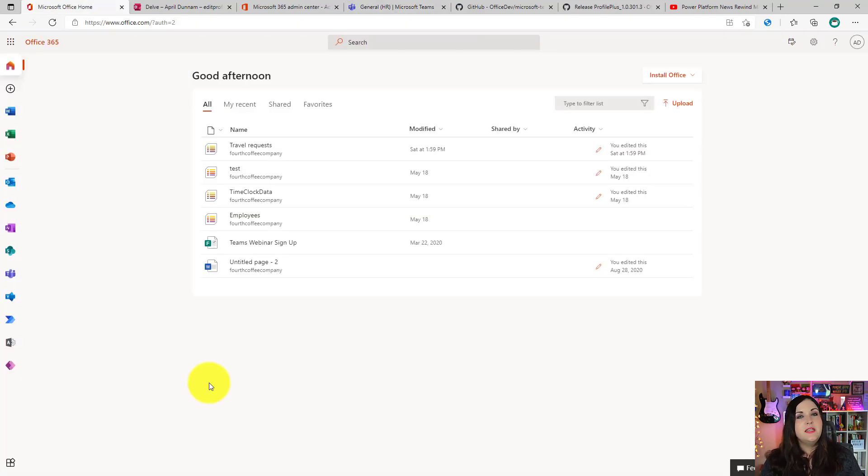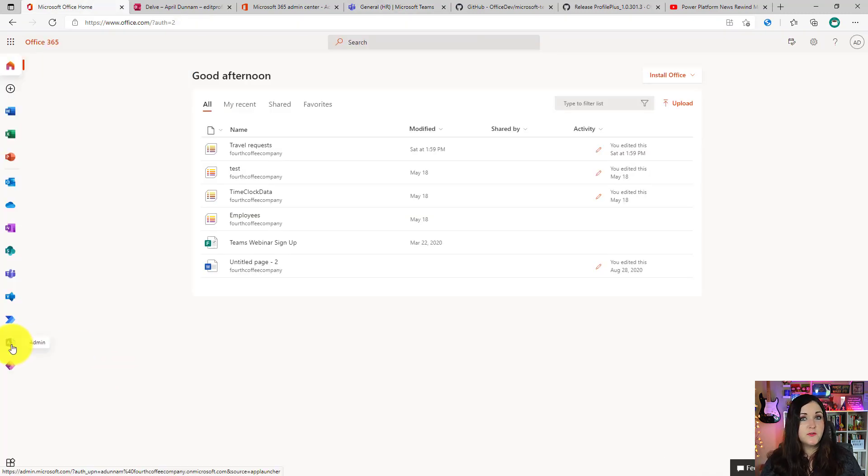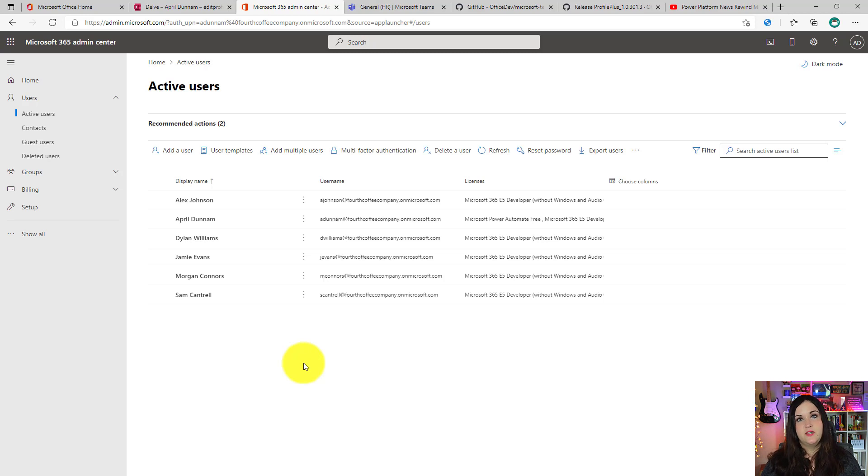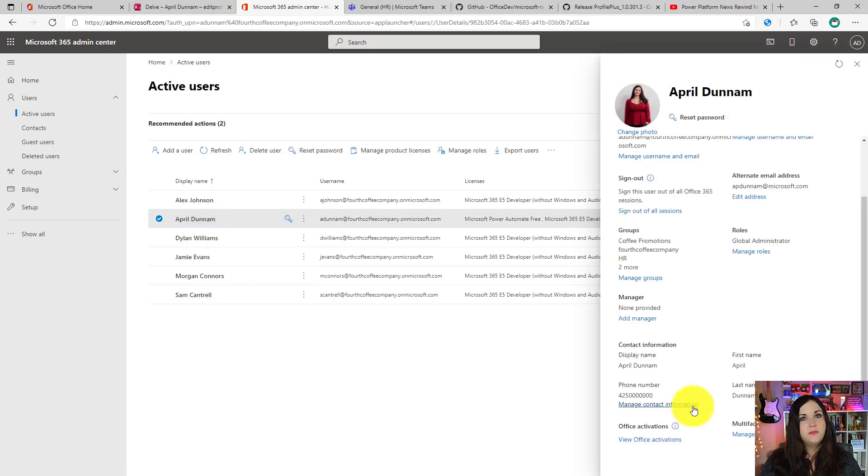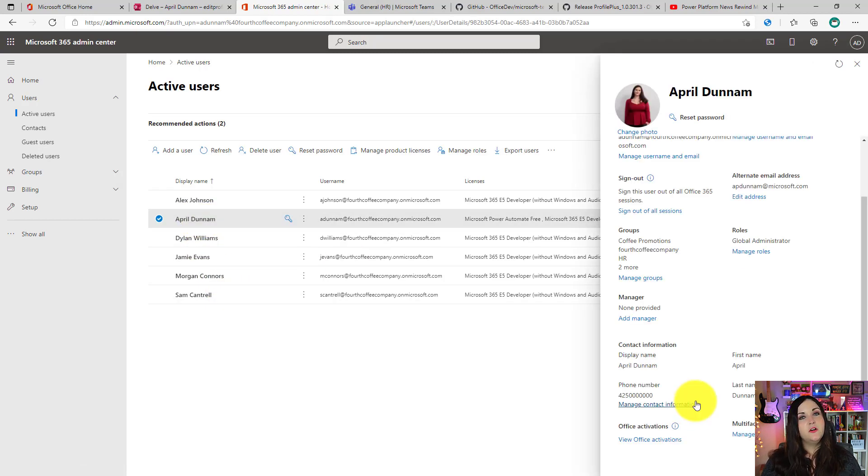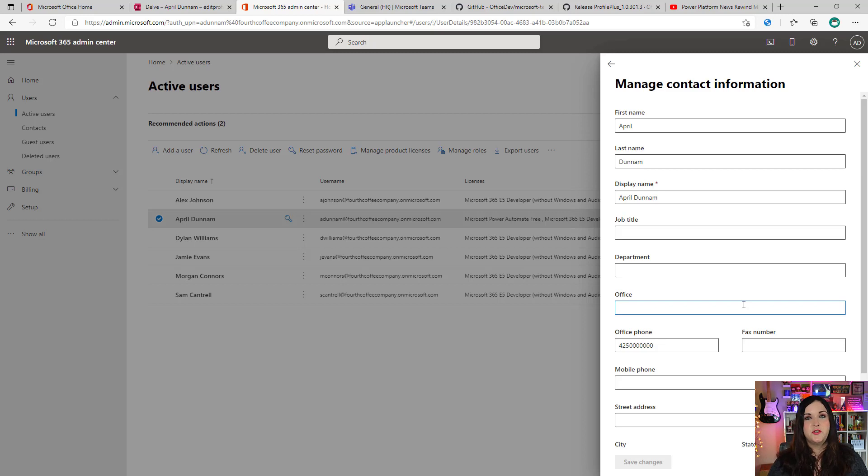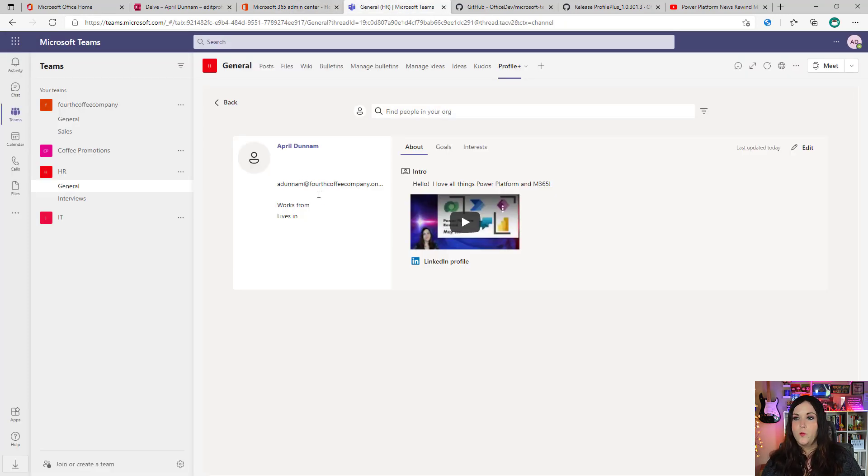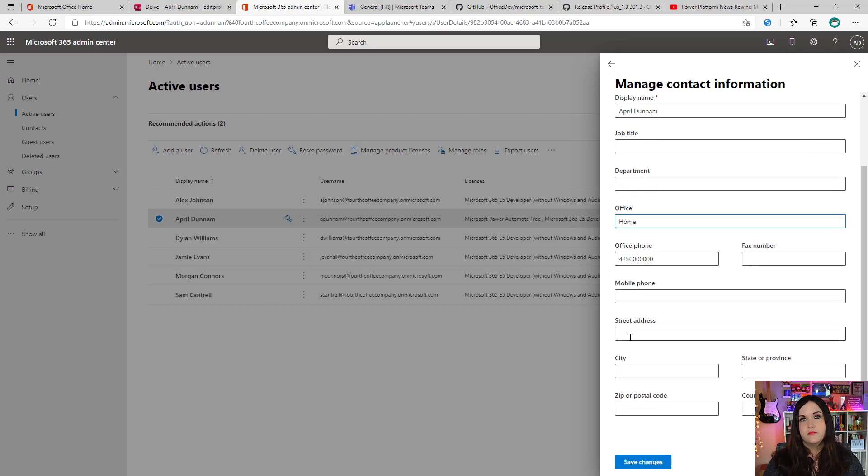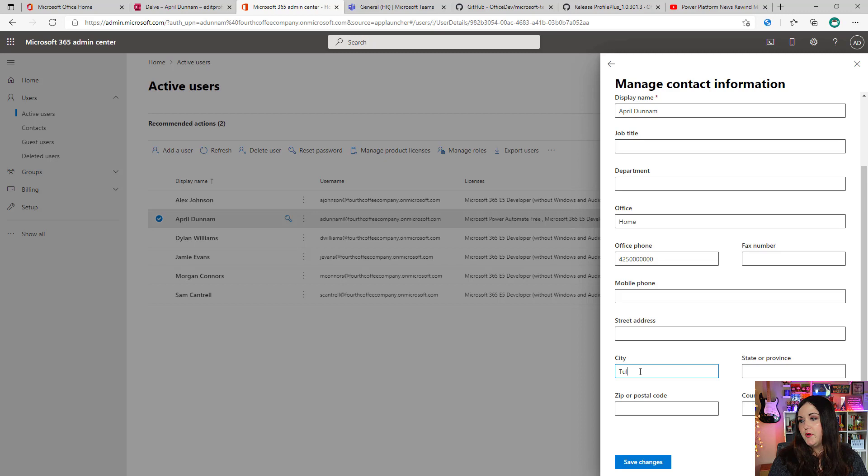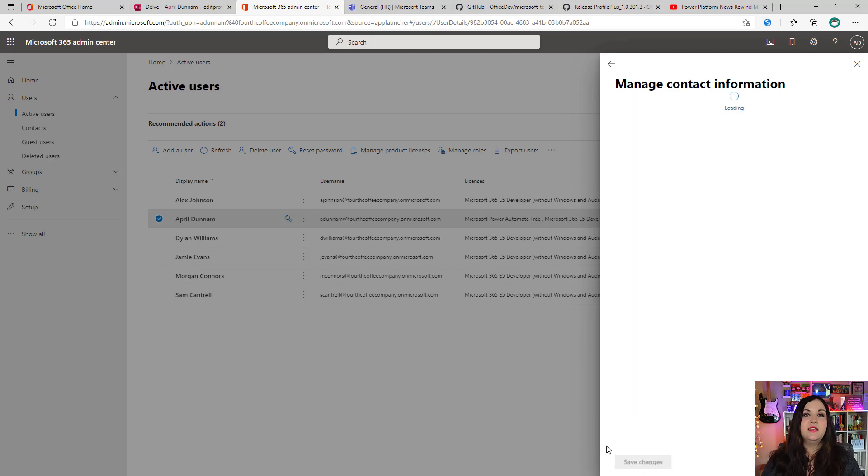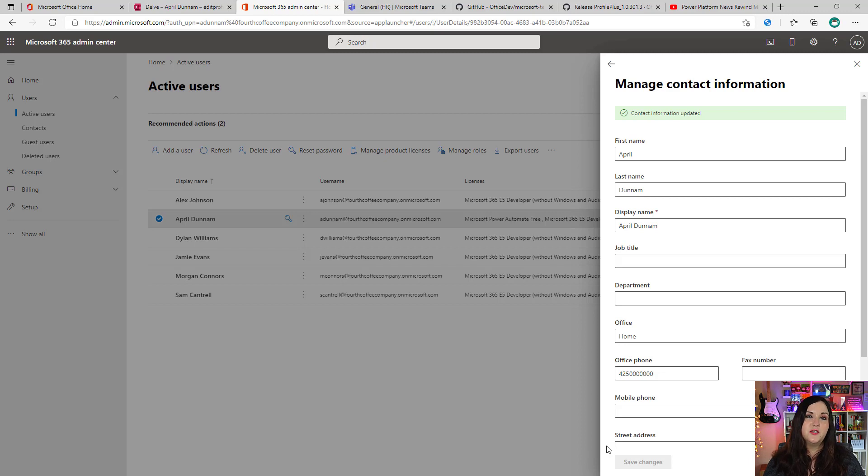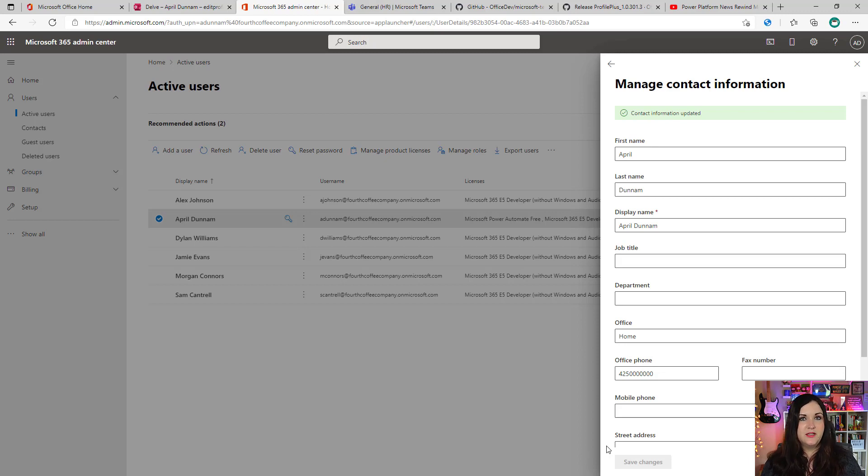But how do we update this works from and lives in? Well, to do that, if we have the necessary access, we can go to the admin portion of Office 365 and jump here into the user section. So we can find the user that we want to update the information for like myself, click on my name. And then here in the contact information section, I can click manage my contact information. So in the office, I believe that's what they're using to pull in the works from information here. So in my case, I can actually say home and then lives in, that's the street address and city and all that. So I can just put Tulsa. Okay. And that should populate that. So I'm going to save my changes. And again, when you do this, it will take a little bit for some jobs and everything to run behind the scenes before that is populated in the template.